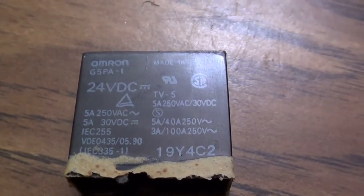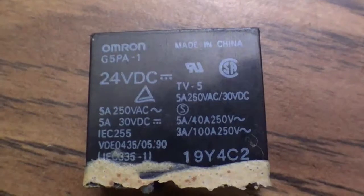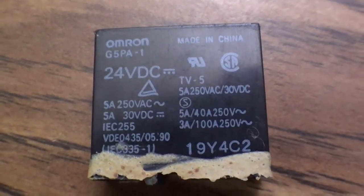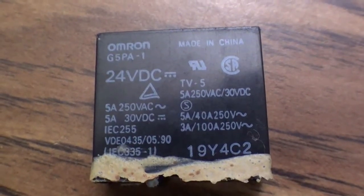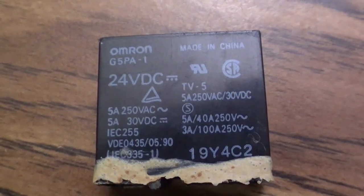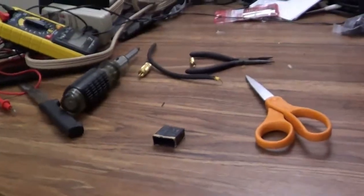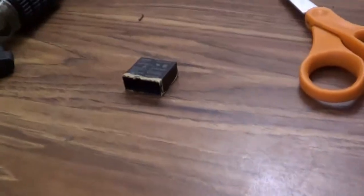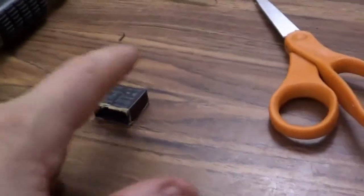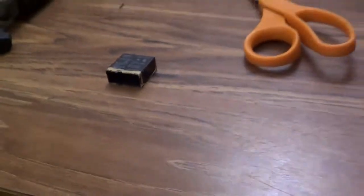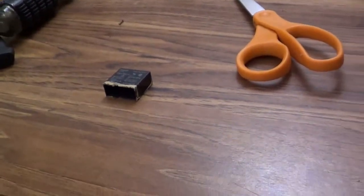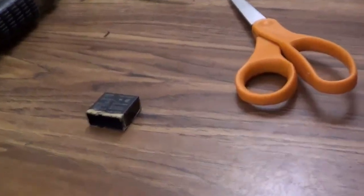But yeah, it's an Omron 24 volt relay, 5 amp, etc. Those are the statistics for it if I ever by chance want to get a replacement. But basically, this is what came off in my hand, and then the connector thingy wouldn't work afterwards.